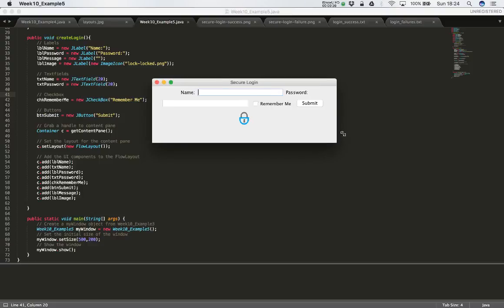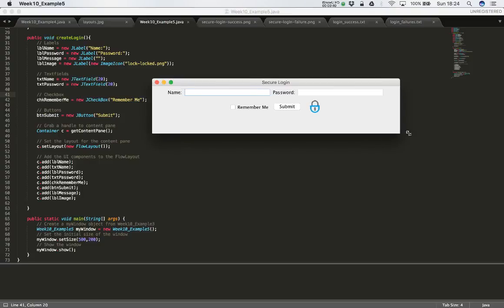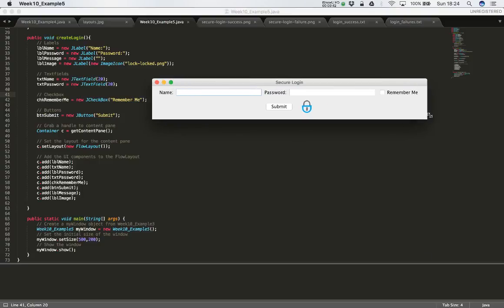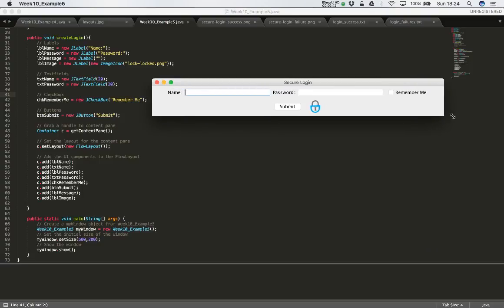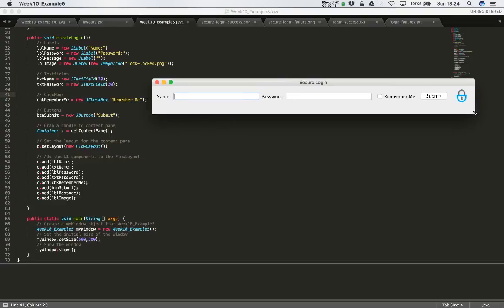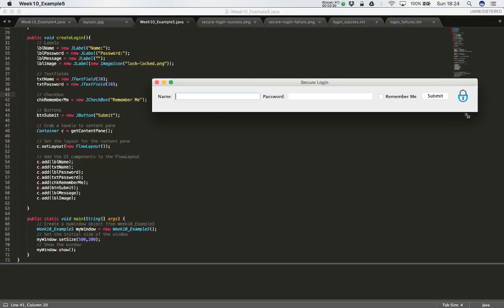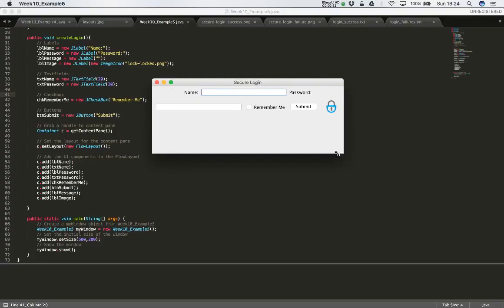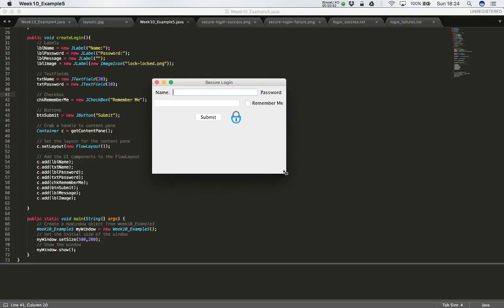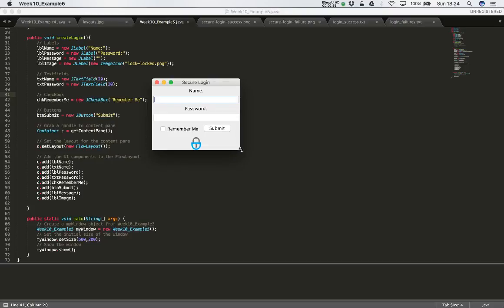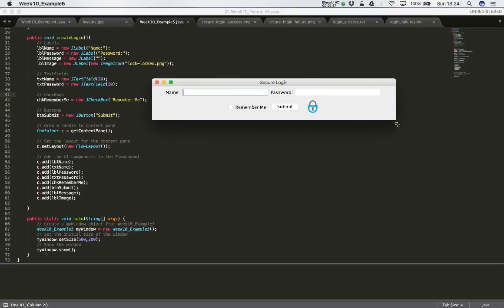Of course the user can move this window around and resize it. And using the flow layout all of the components on the window will shift around based on the current size of the window. So we'd like to fix that. Maybe position the components in some kind of fixed location would be better rather than have them move around all the time.